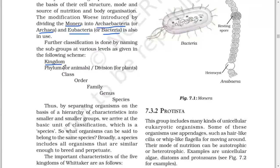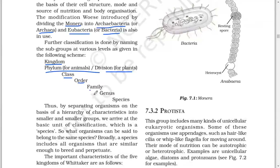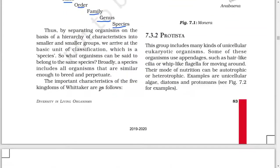Further classification is done by naming the subgroups at various levels in the following scheme: Kingdom, then Phylum (for animals) or Division (for plants), then Class, Order, Family, Genus, and Species. By separating organisms on the basis of a hierarchy of characteristics into smaller and smaller groups, we arrive at the basic unit of classification, which is a species. Broadly, species include all organisms that are similar enough to breed and perpetuate.